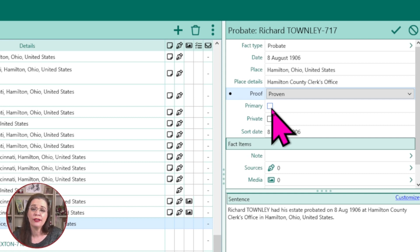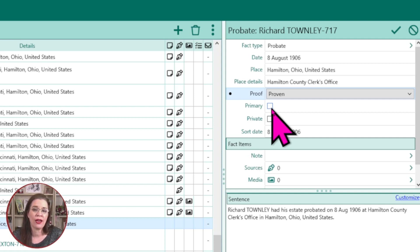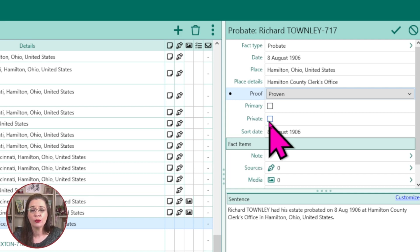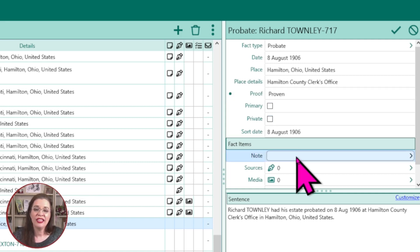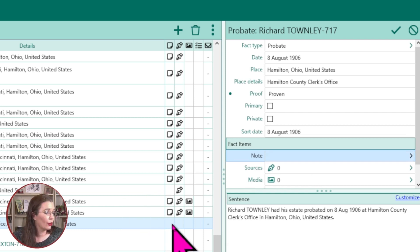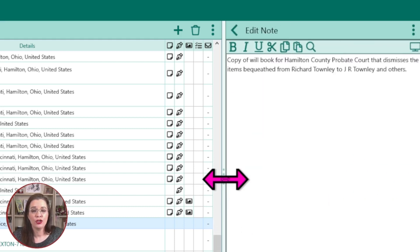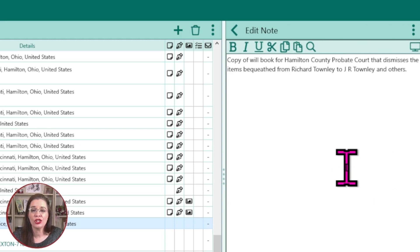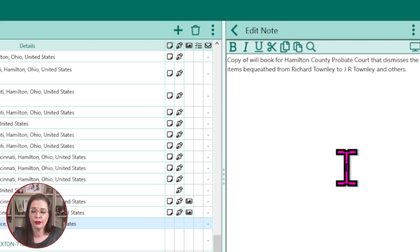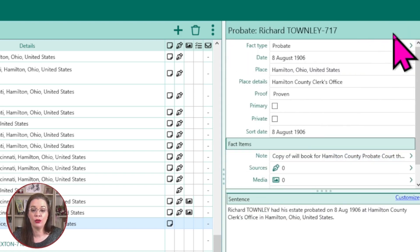The document I showed you earlier is a will abstract, not the actual probate book, so I won't check the primary box. Private: use this option if you want to hide your facts when you share details with others or online. The notes section should become your favorite panel. This notes field links to the note column in the line entry, and you can access it when entering facts for the first time or even later. Add transcriptions, translations, discussions, and notes you've uncovered during your research. When you're finished, click the back arrow. Go ahead and click save so you don't lose that work.